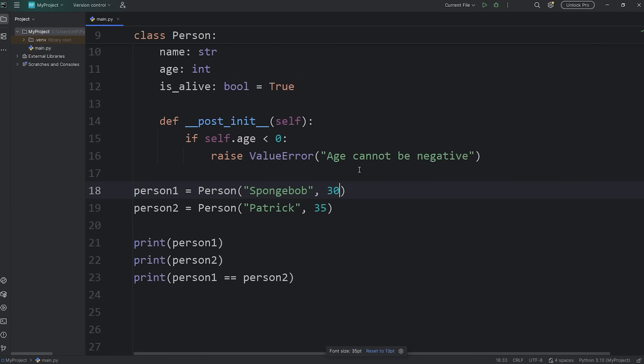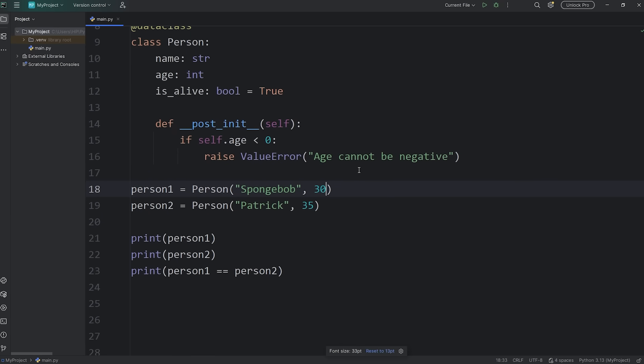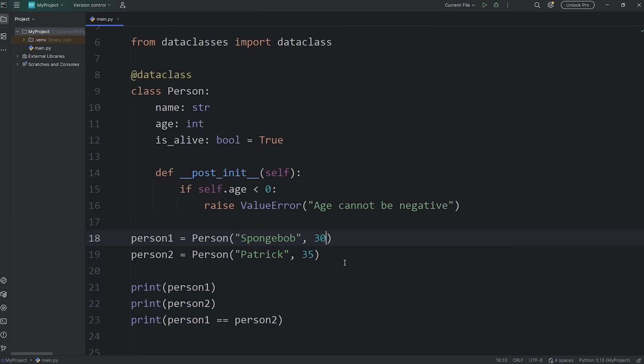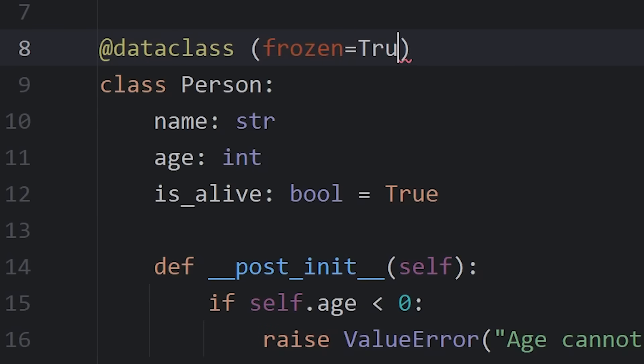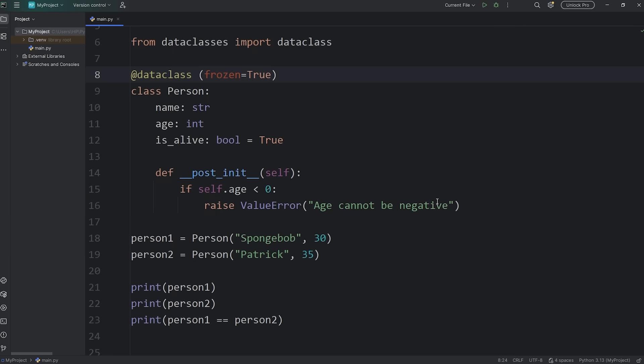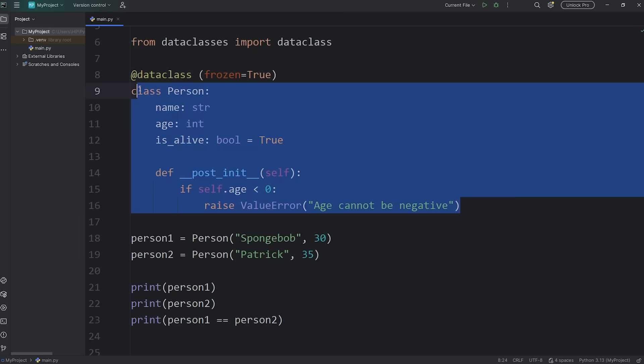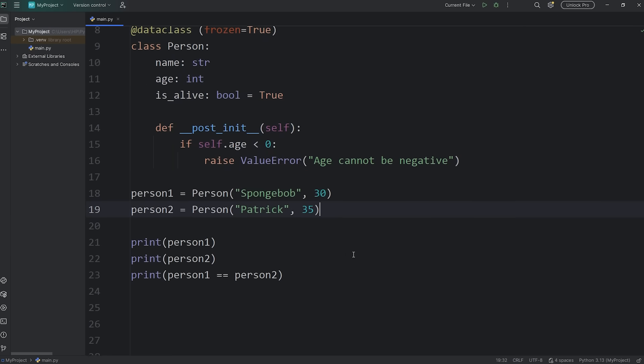Let's change Spongebob's age back to 30. Now, if you want your object to be immutable, meaning that you can't change any of the attributes after you construct an object, you could add the following after the decorator. A keyword argument of frozen equals true.